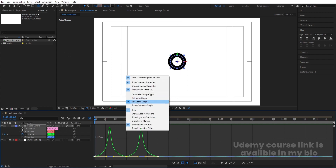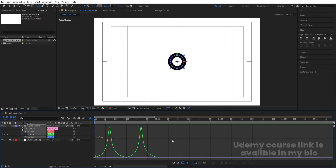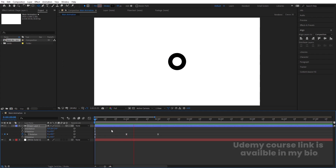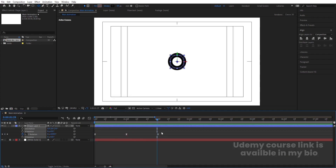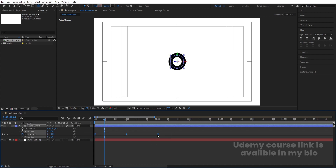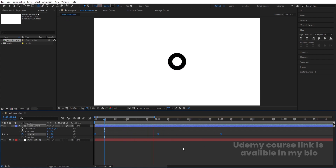Right-click and go to 'Edit Speed Graph' to adjust the graph and get the right easing. If the animation feels too fast, select the keyframes and by holding Alt, drag the end keyframe out to around four seconds to slow it down.